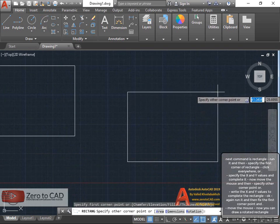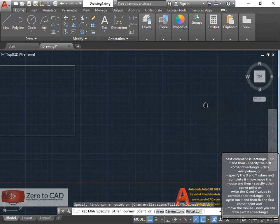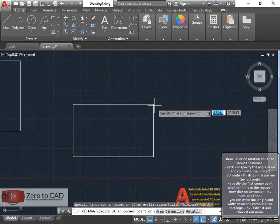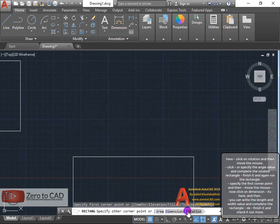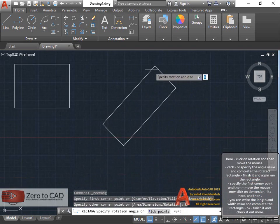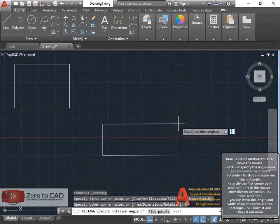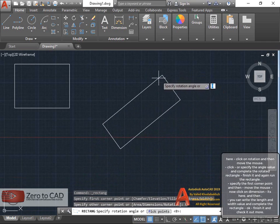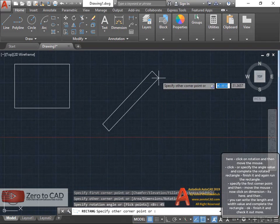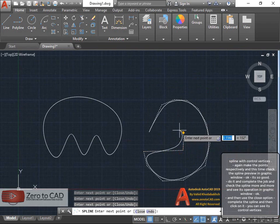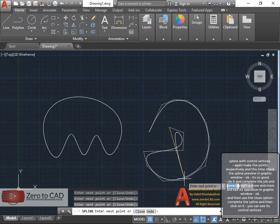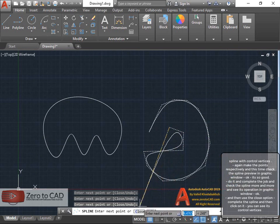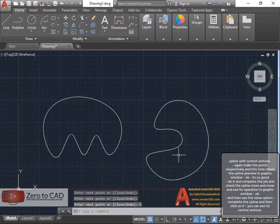Now you can draw a rotated rectangle. Click on rotation and then move the mouse. Click, or specify the angle value and complete the rotated rectangle. And then use the close option, complete the spline and then click on it.